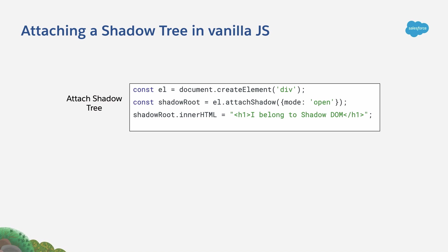For example, here for learning purposes, we are adding an H1 element using the innerHTML property.